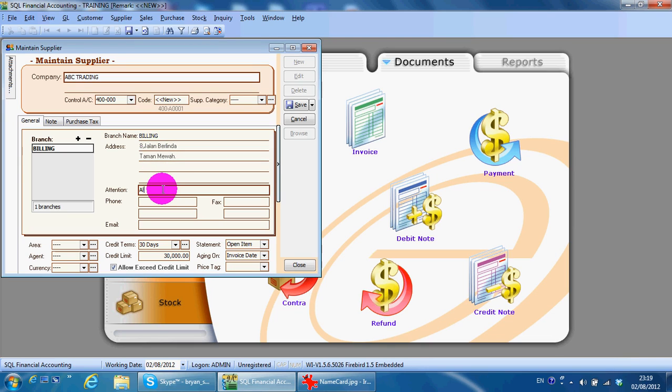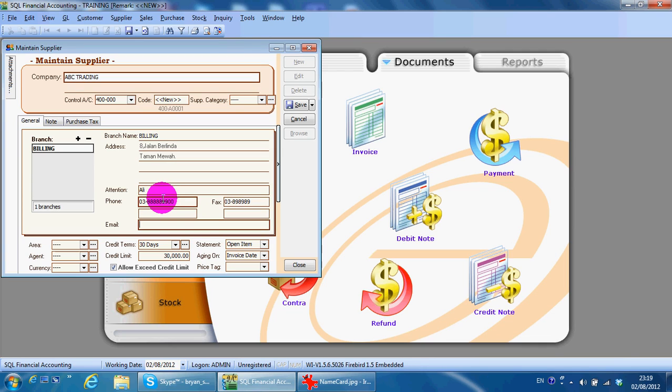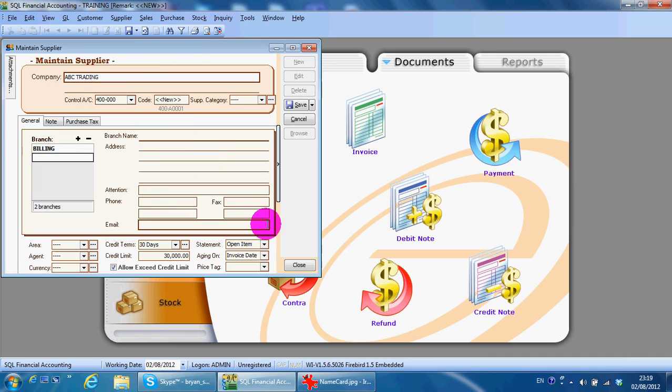Attention, phone number, fax number, and email address. For branch, you can put in the branch of the supplier, let's say PJ Branch, and information for the supplier.